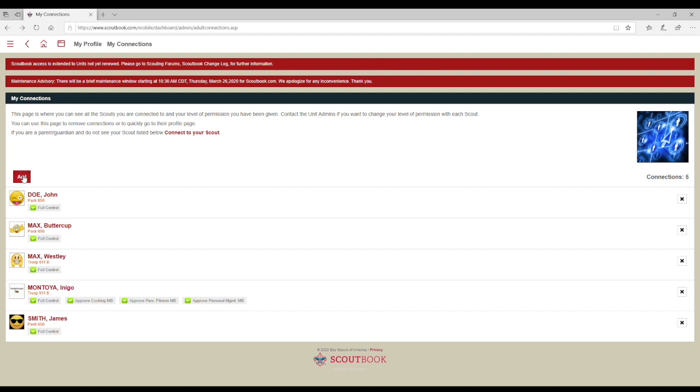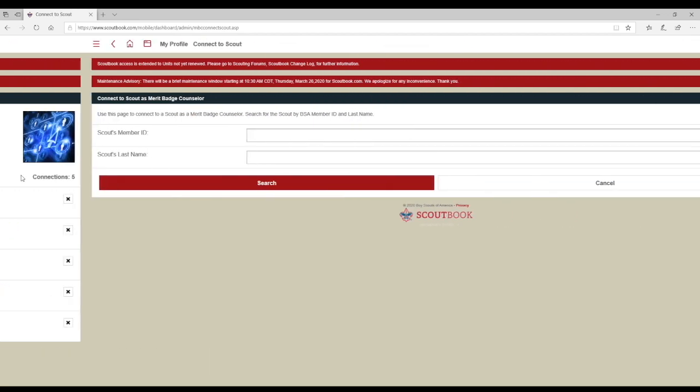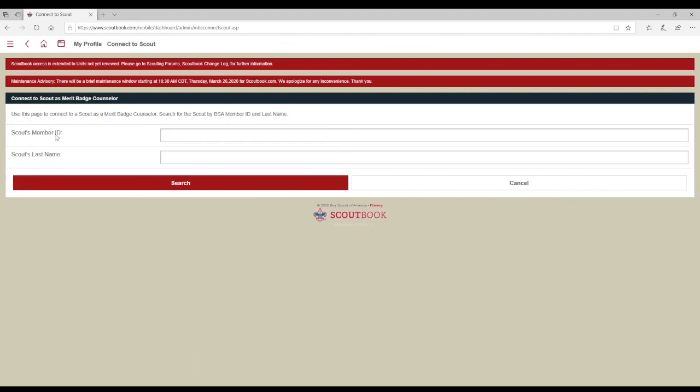A new feature in Scoutbook for counselors is to connect to a Scout directly as long as you know the Scout's BSA number and last name. This can be useful when the Scout's unit chooses not to use Scoutbook or when Scouts sign up for a district or council level merit badge program, enabling the organizer to enter completion information directly into Scoutbook.